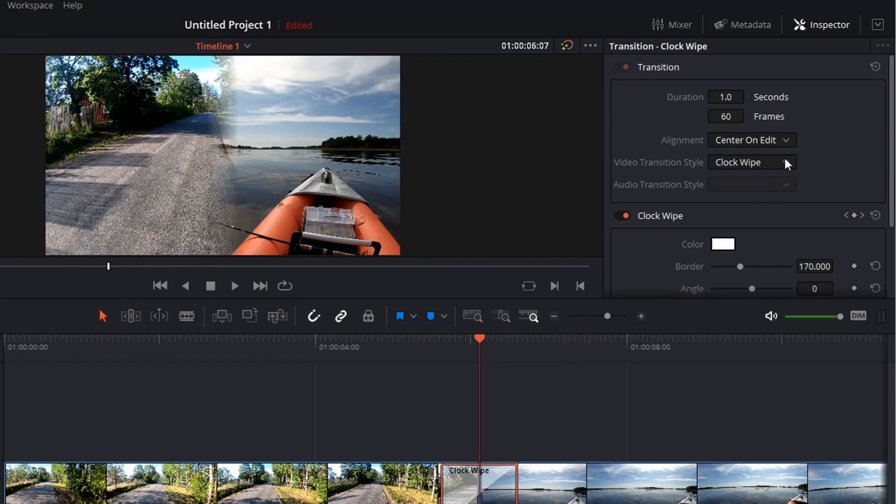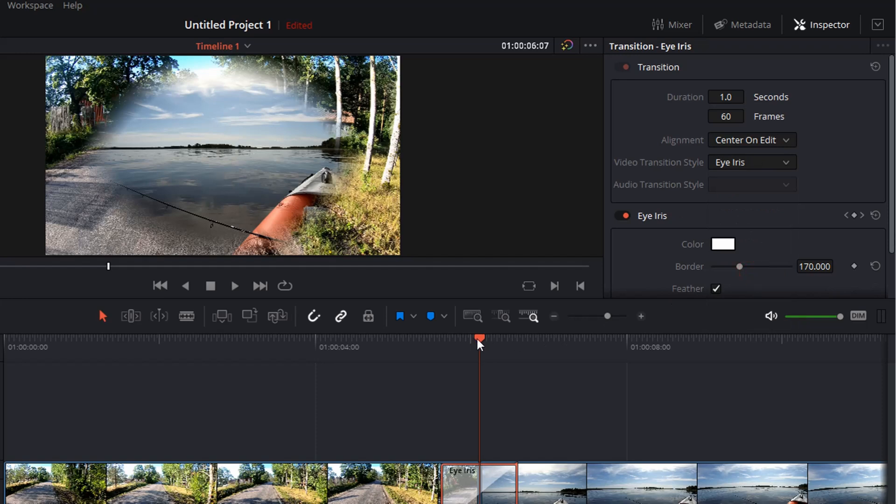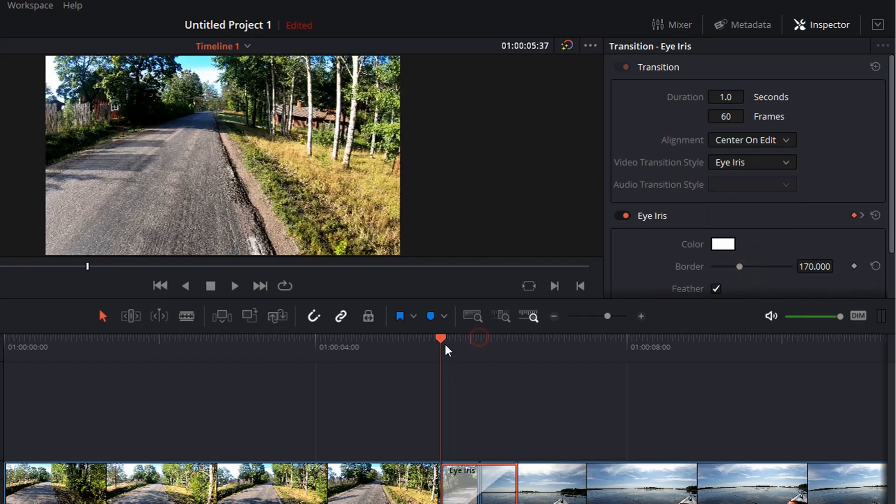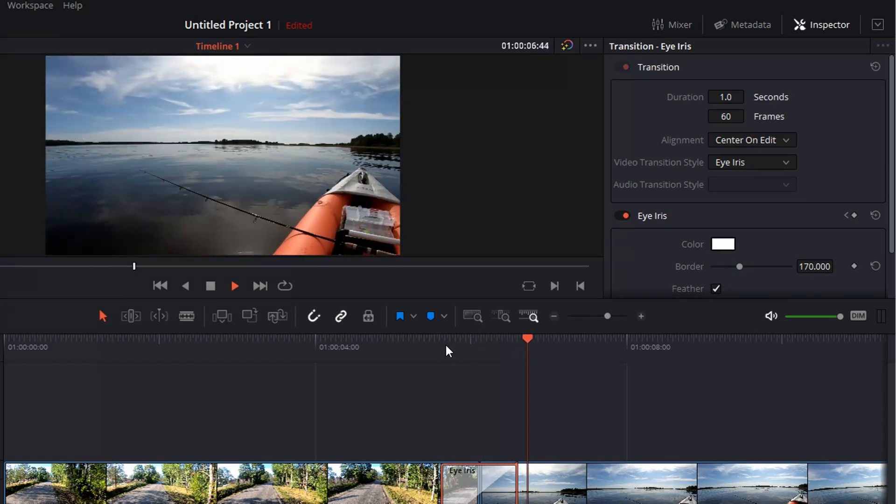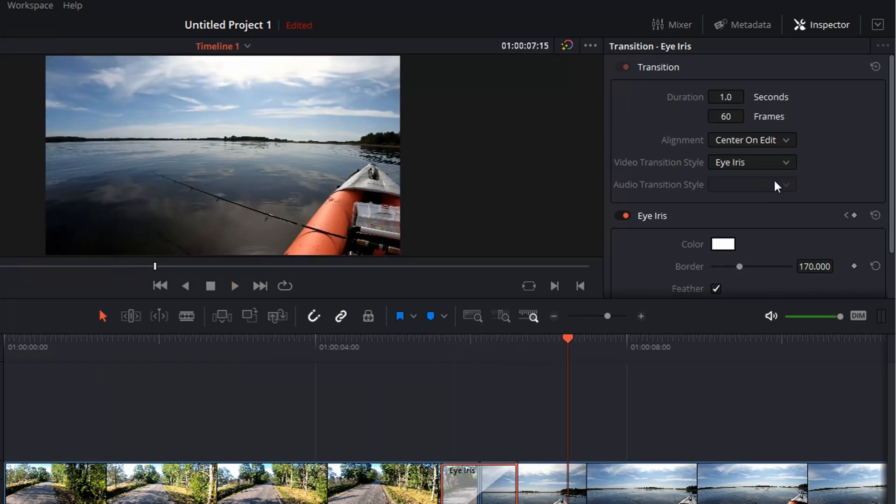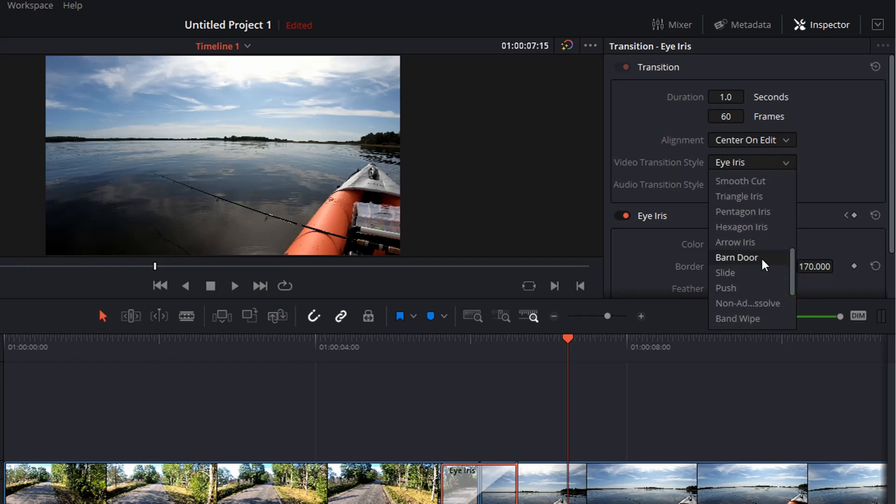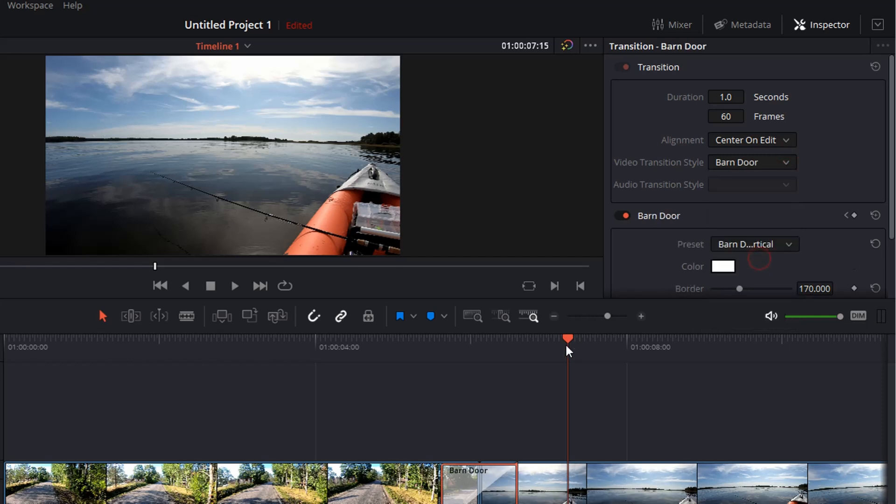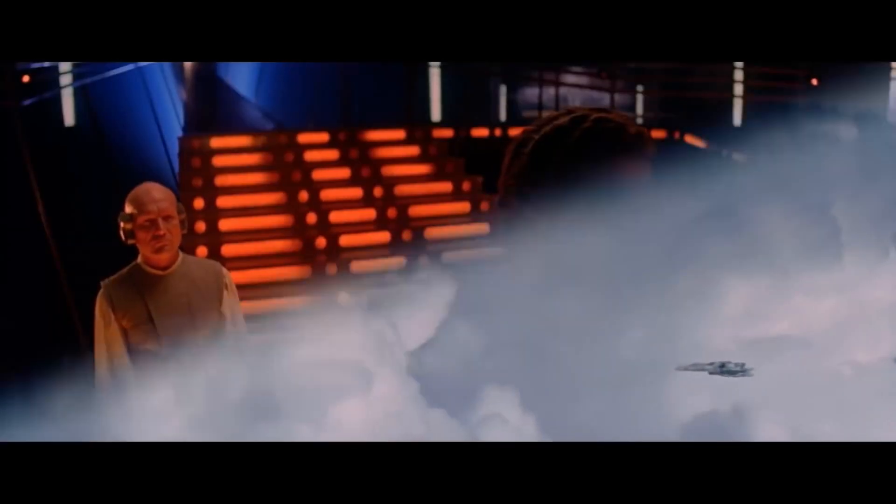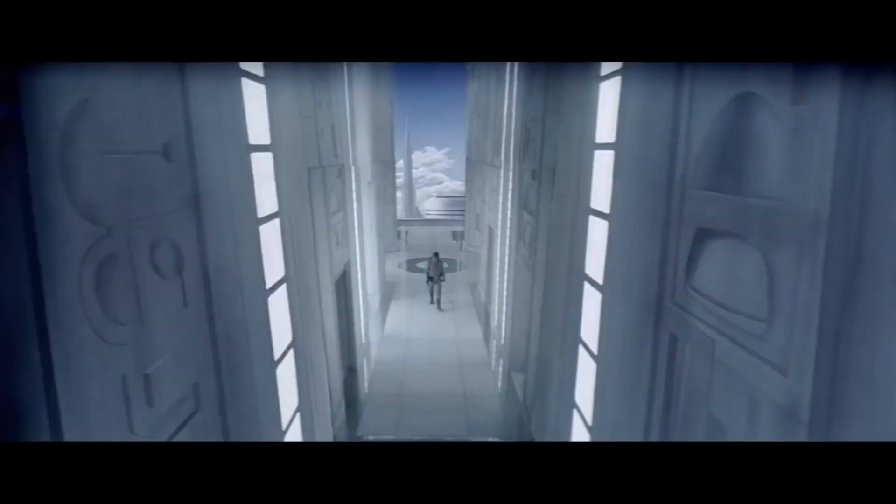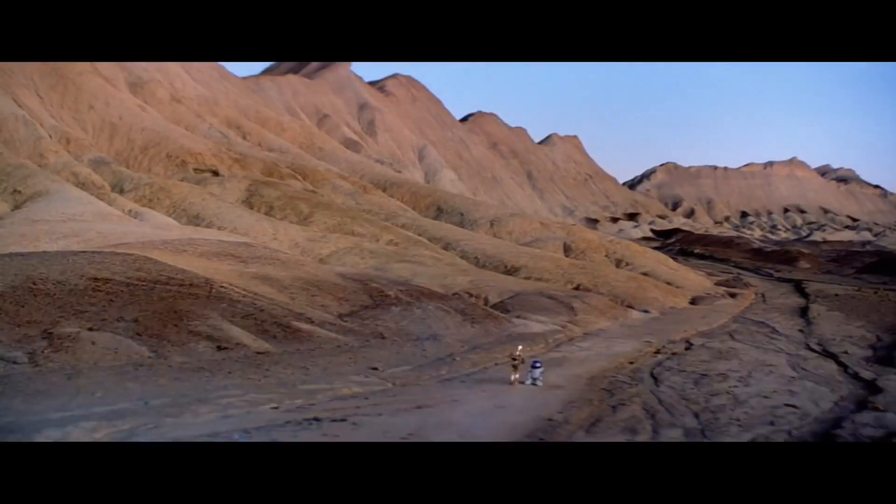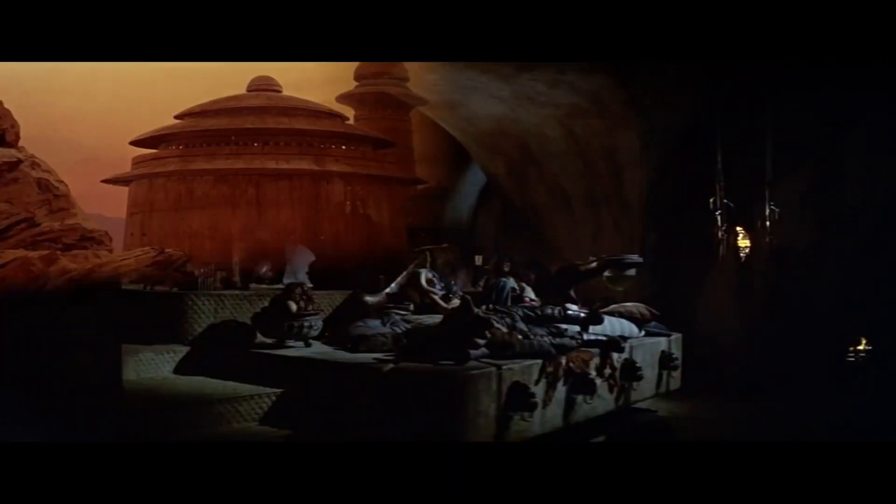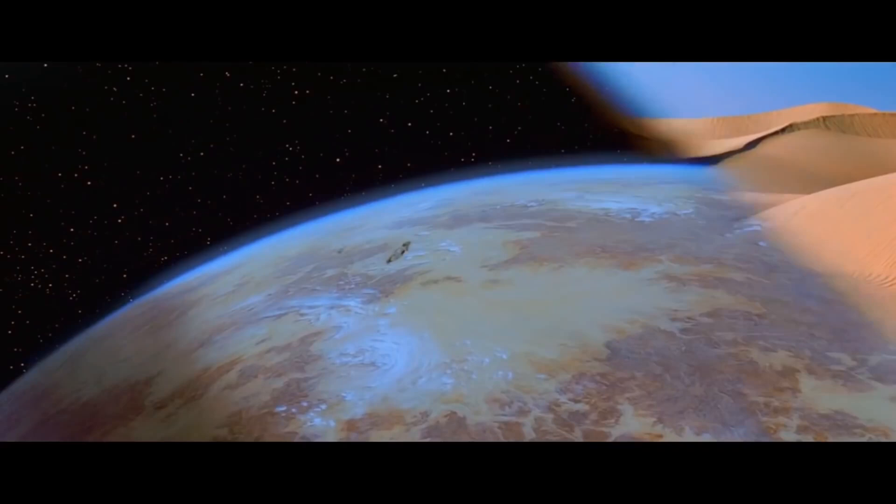Another one that you can use, because it's used frequently, is the eye iris. You also can make it the barn door. So you see, there are many transitions in DaVinci Resolve to be explored that actually really can be used for recreating Star Wars wipe transitions.